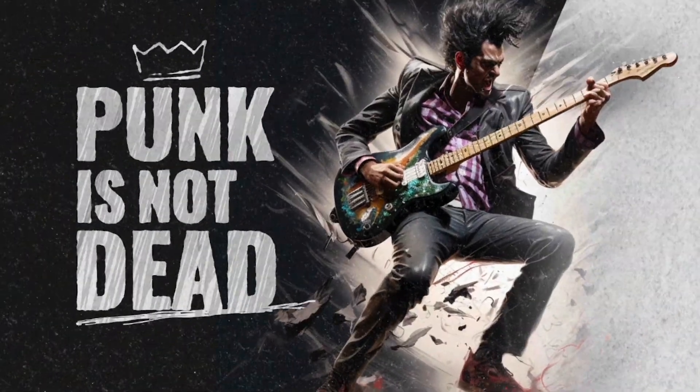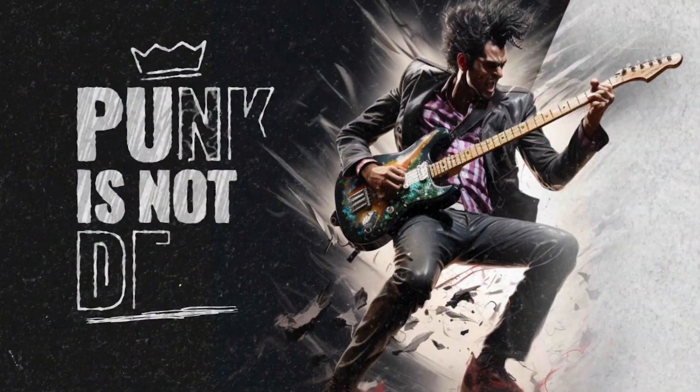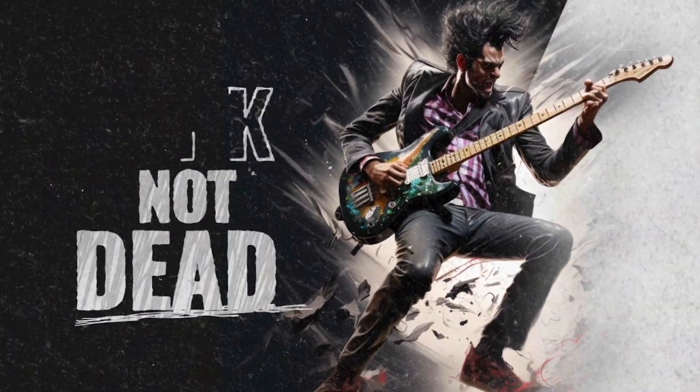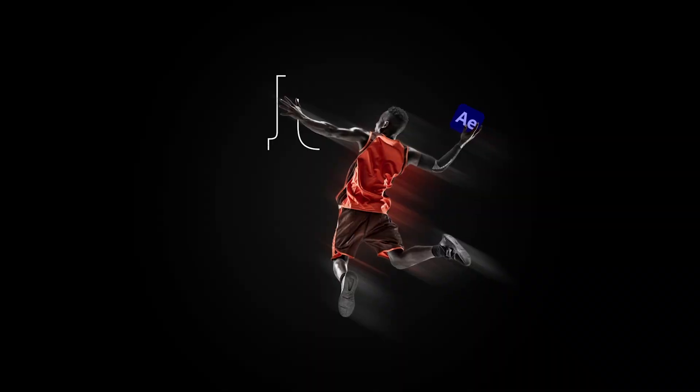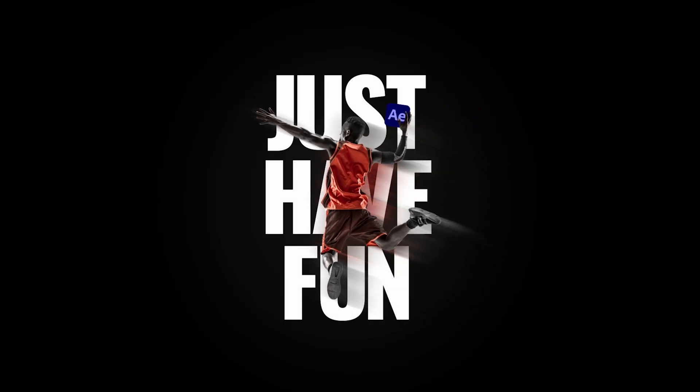But don't let your imagination stop here. Go out there and make the greatest animated titles the world has ever seen. But most importantly, just have fun.